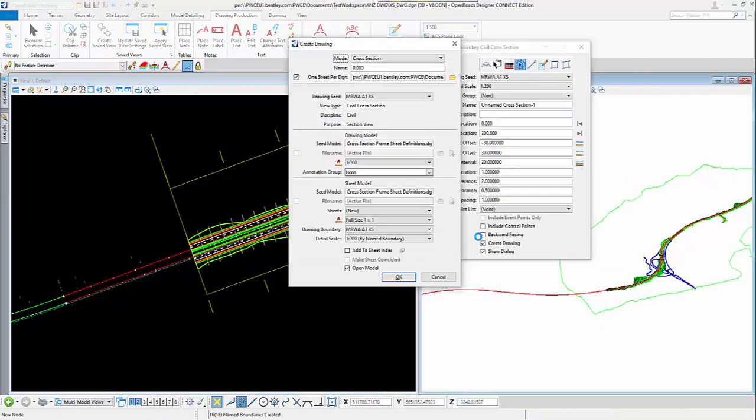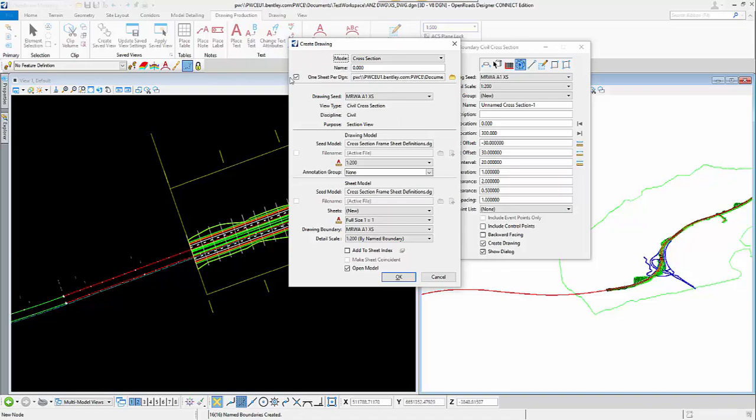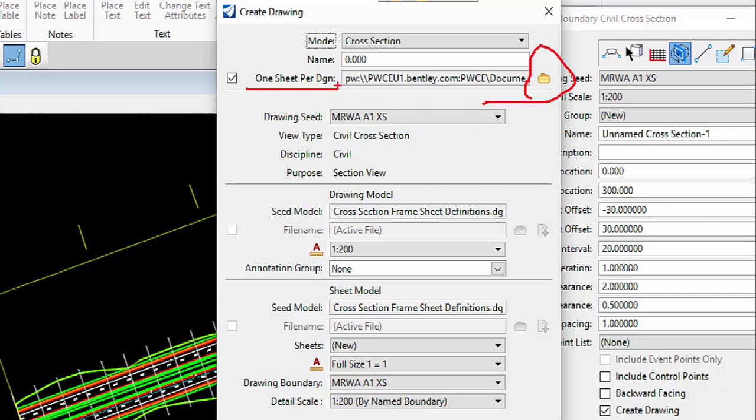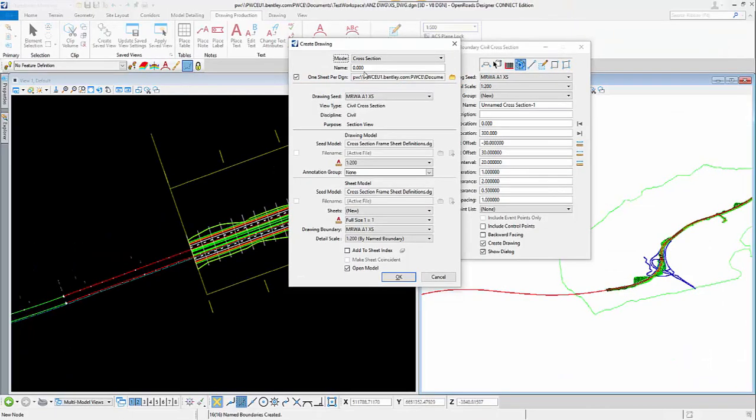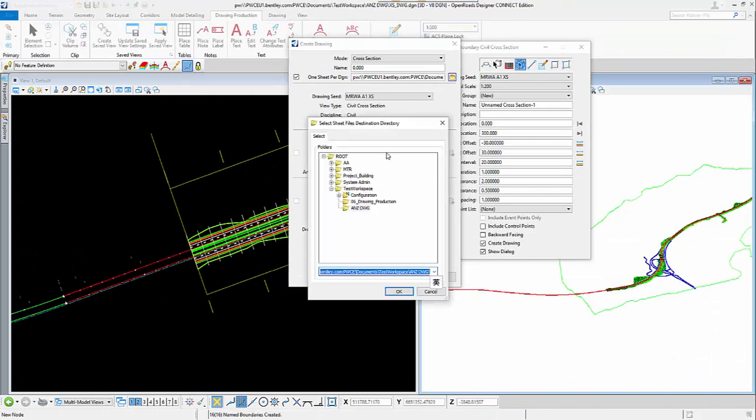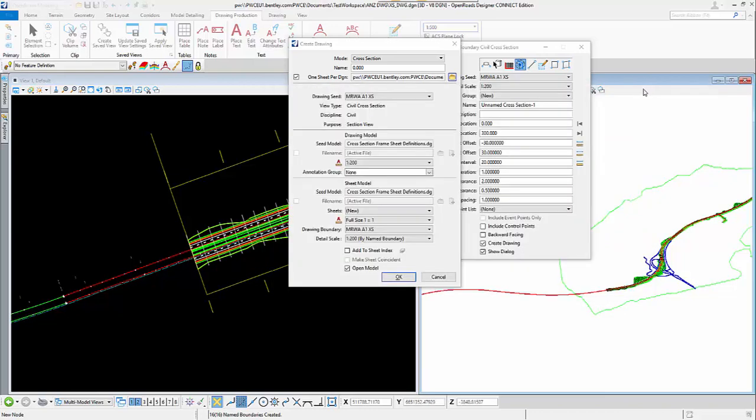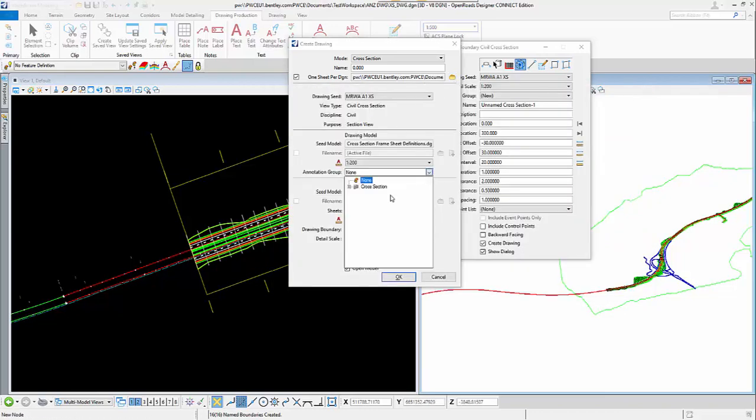Make sure that we are checking the create drawing DGN option. And then, over here, make sure that we check the box to create one sheet per DGN. The path over here is the ProjectWise path. It is a ProjectWise folder, the location where all my cross section DGN and its reference are located, the annotation DWG example over here. And then, I just select the annotation group.